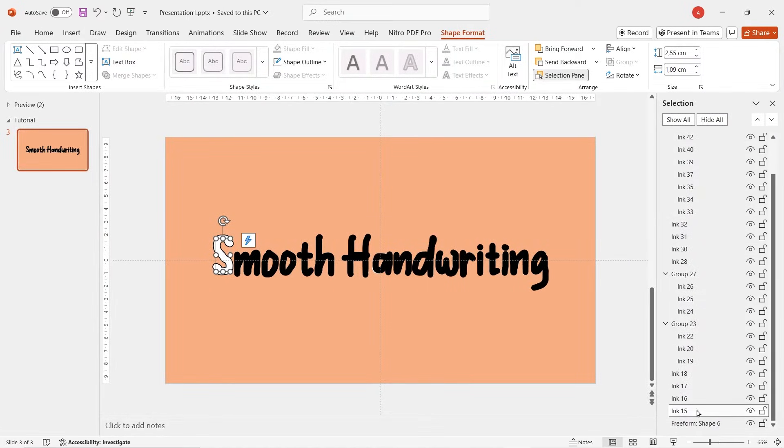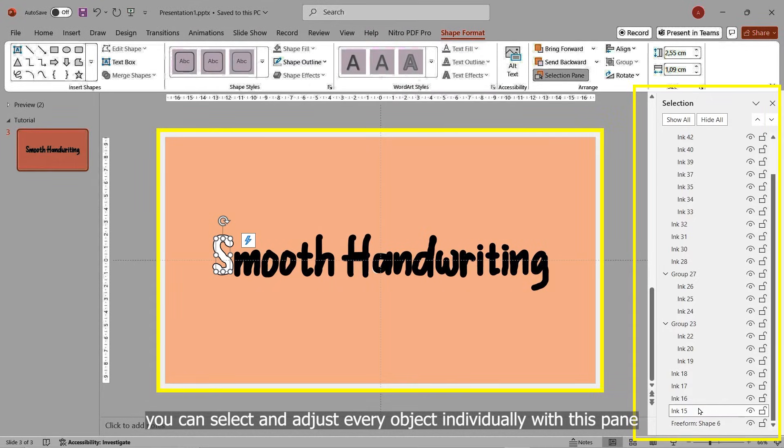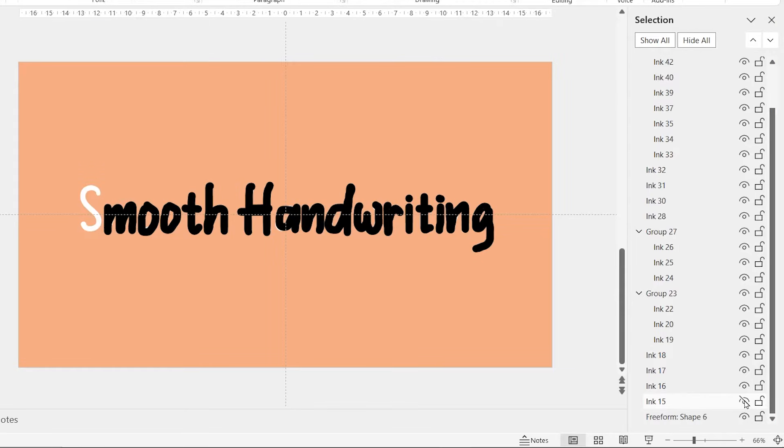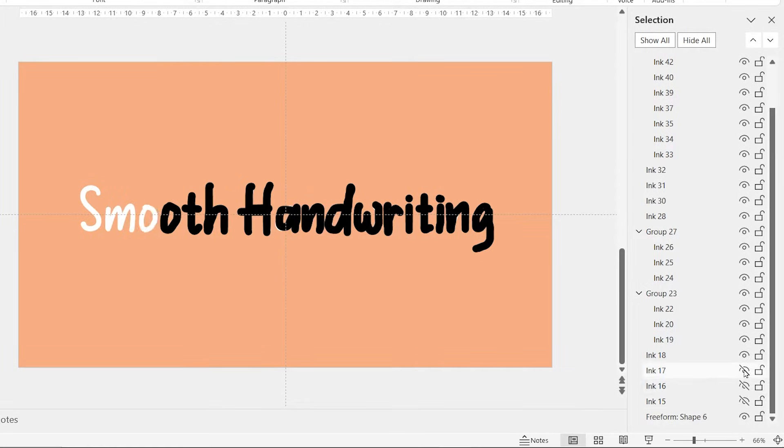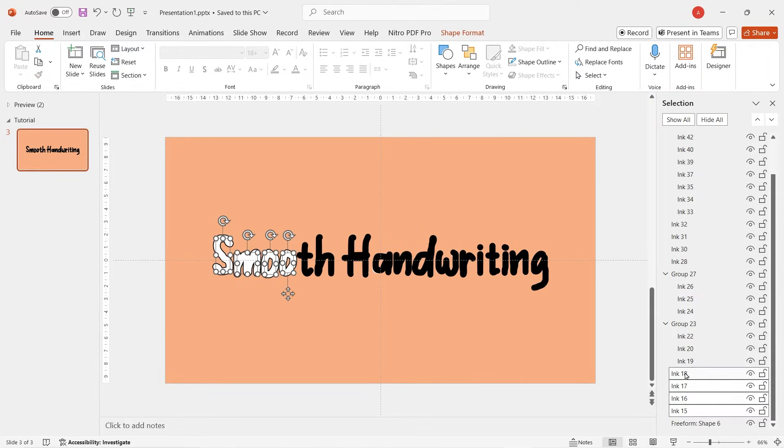Selection pane is basically a pane that allows you to view and manage individual object's position. Example, whenever you click this eye icon in the pane, the object can be visible or invisible.